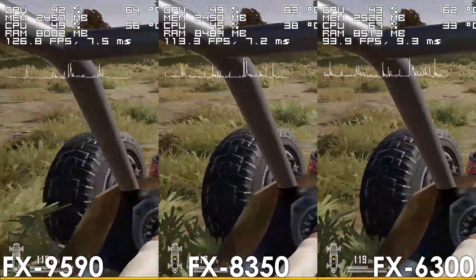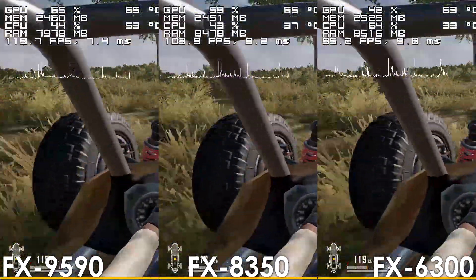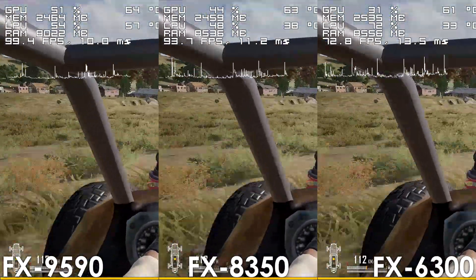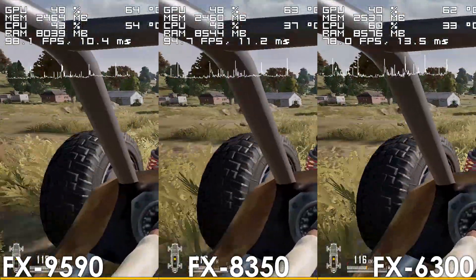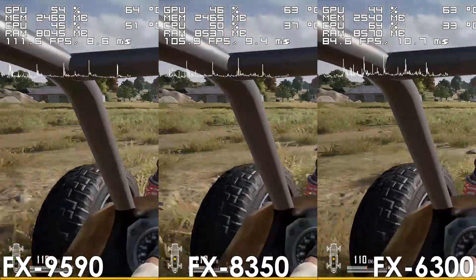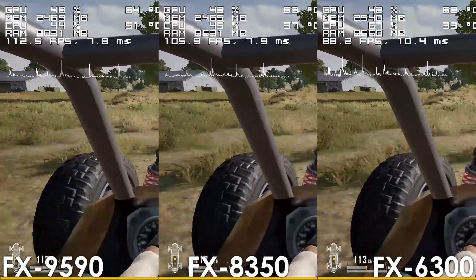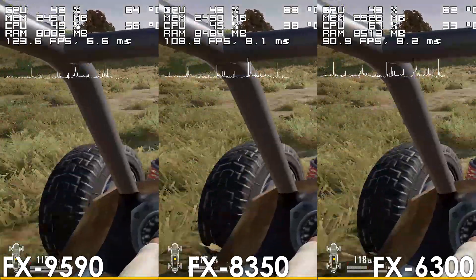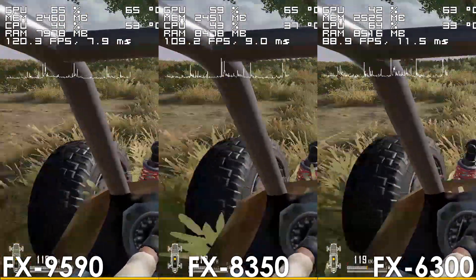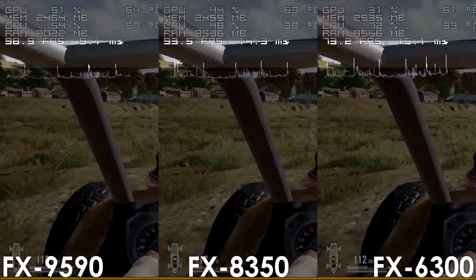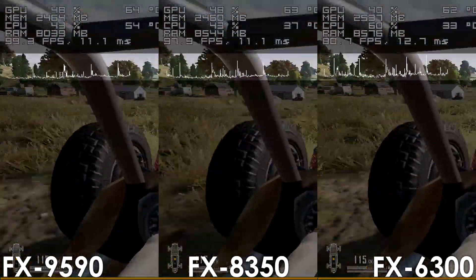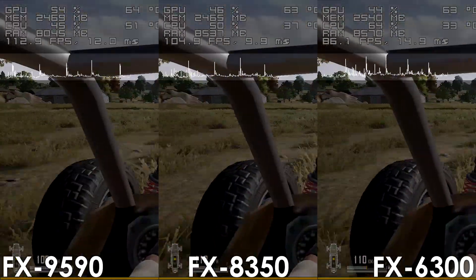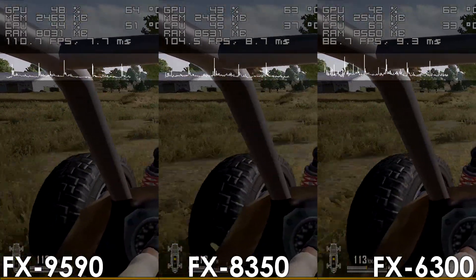we can see both 8-core processors performing significantly better, and now the difference between the FX9590 and 6300 can be as big as 35%, not to mention the noticeably more consistent frame times of the 8-core models.